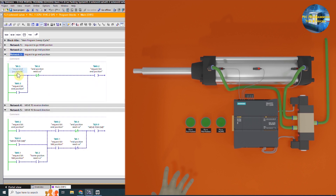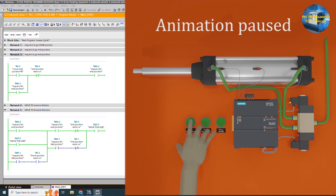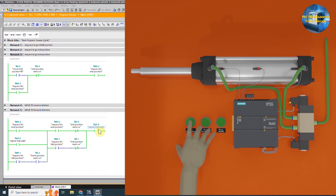Next, if we press the i0.5 end position push button, it will latch on the m0.2 end position request bit. In network 5, m0.2 latches on the forward command Q0.0 and the cylinder starts to move forward. As soon as the cylinder reaches the end position sensor i0.0, this normally closed contact opens and unlatches the PLC output Q0.0.